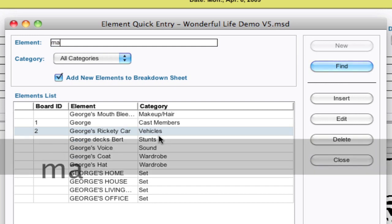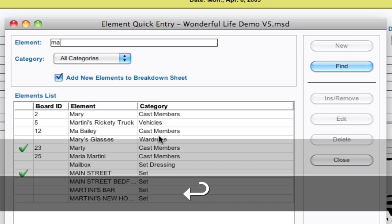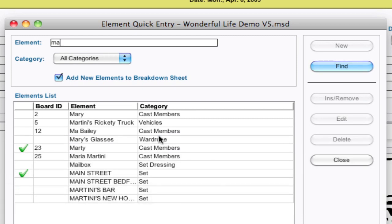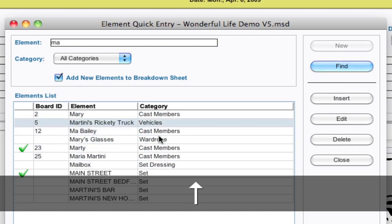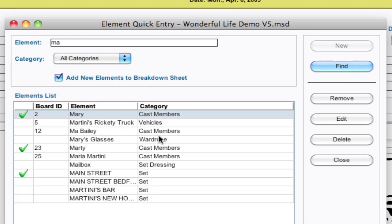If I type M-A and hit enter, it's going to search for a whole new set of elements that start with M-A. Hitting the down arrow will bring me down into that list, and I can select something and hit the spacebar to add it to the breakdown sheet.